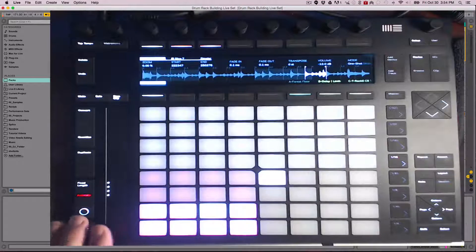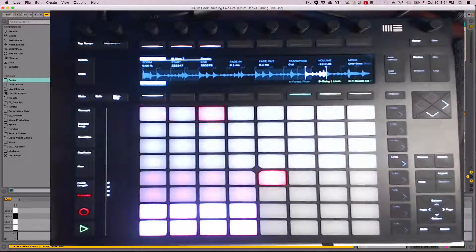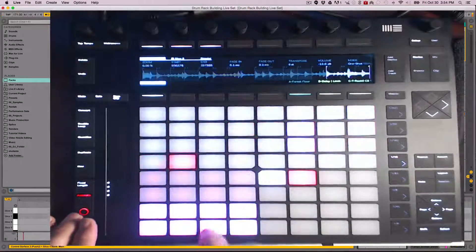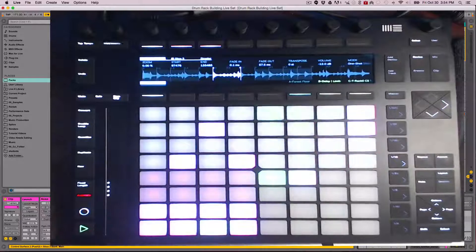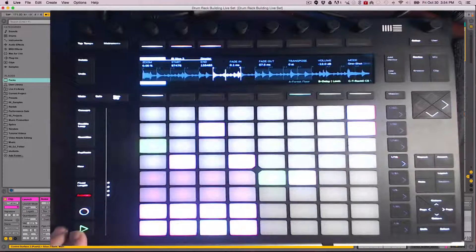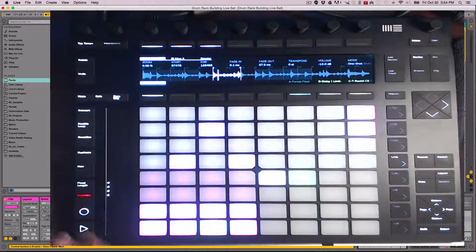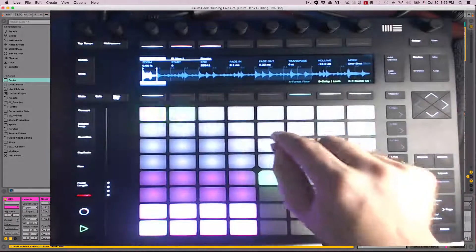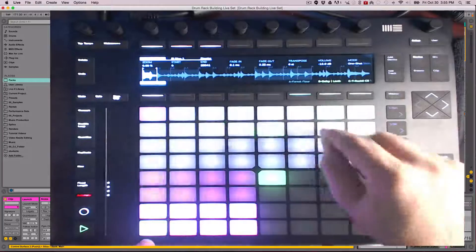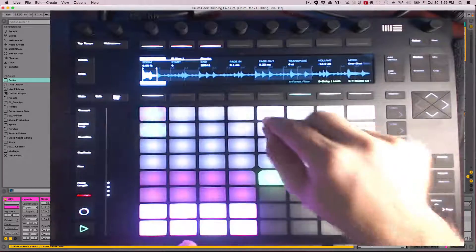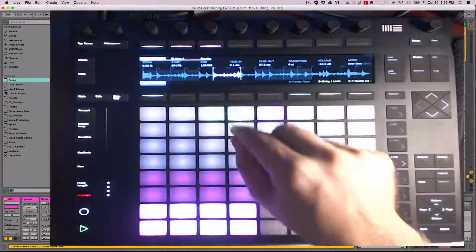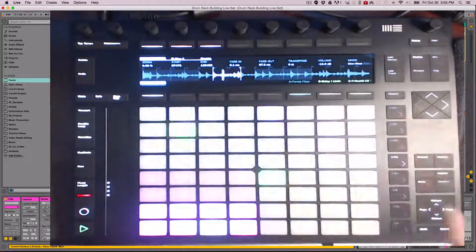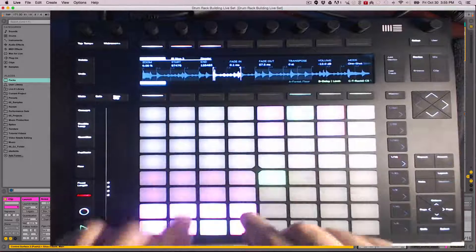You can turn on the metronome and use the pads to play in an idea. Or you can use the Drum Rack Sequencer on the Push and sequence in an idea. Now let's get a little deeper into Drum Rack editing with Push 2.